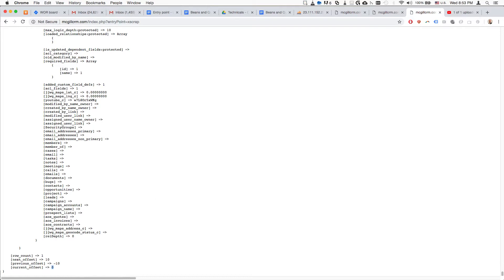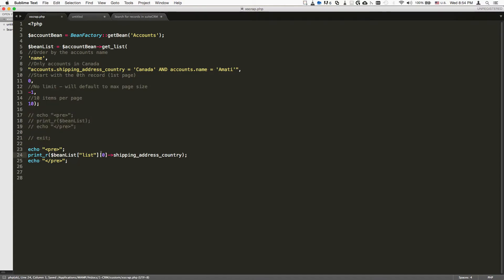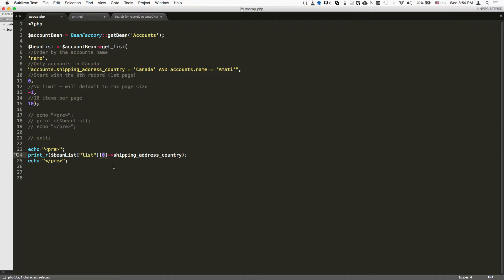If we want to pull a specific record, you can do it this way. It's a very simple example. We're going to specify the list - inside the bean list we have the list item which contains all of our records, and this is the zeroth record, which is an object.